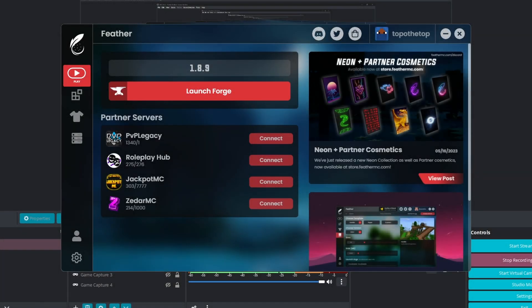Hello everyone and welcome back to another video on the channel regarding the Feather Client. I haven't done one of these videos in a while, but considering that I did a 1.20 series with Dark Slime,